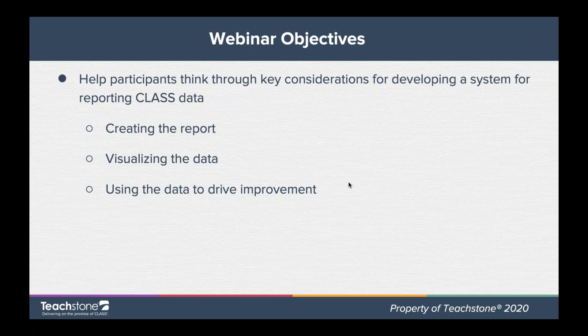This webinar is predicated on the assumption that you've already collected and analyzed your data and are getting ready to write reports — however, if you're not there yet, the information should still be relevant to you. The first thing to think about when creating your report is who your audience is, as that determines what you'll include. We also think about how you visually display data so the reader can take meaning from it, and the final section is on using data to make decisions ranging from individual teacher PD to district-wide initiatives.